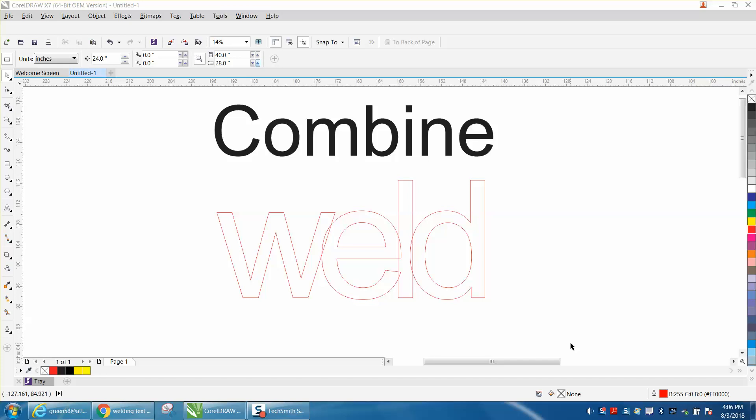Hi, it's me again with CorelDRAW Tips and Tricks. The other day, maybe even yesterday, I made a video about how to break text apart and convert it to curves.